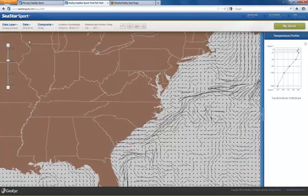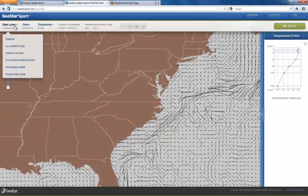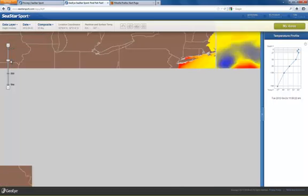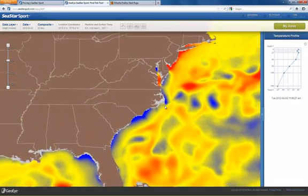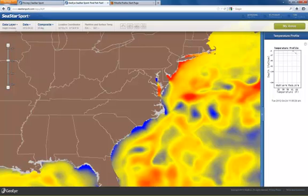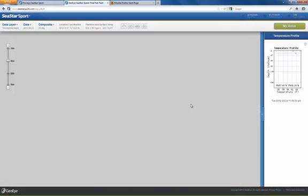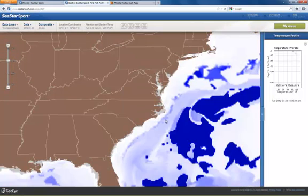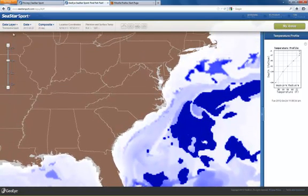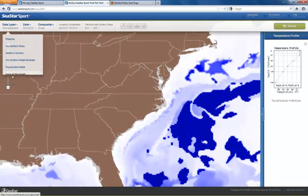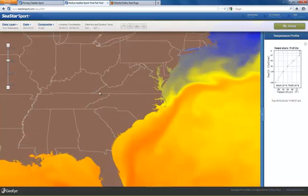I can look at Sea Surface Height Anomaly, which is a good indication of where the upwellings are. I can also look at Thermocline Depth, which again shows a lot about upwellings. And I can look at Temperature at 10 Meter Depth. All this information is good to take into account when you're trying to locate fish.